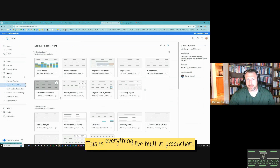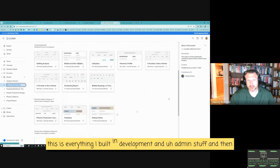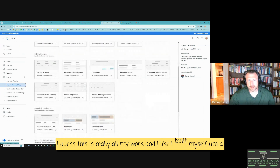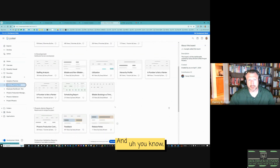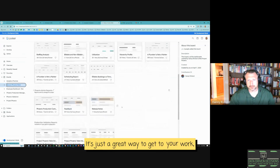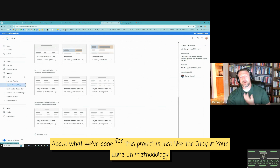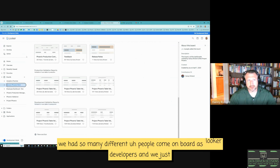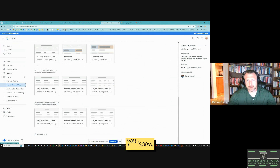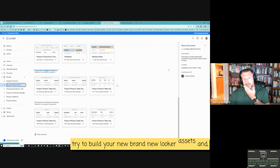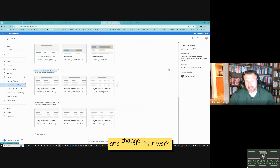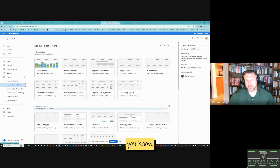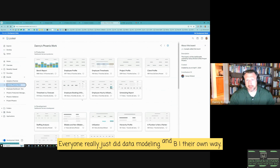I go to my Phoenix work for this project — this is everything I've built in production, everything in development, admin stuff, and validation. I built myself a page and it looks nice — a great way to get to your work. A good thing about what we've done for this project is a 'stay in your lane' methodology. We had so many different people come on board as Looker developers and we just told people to stay in their lane — build your own new Looker assets and try not to change other people's work.